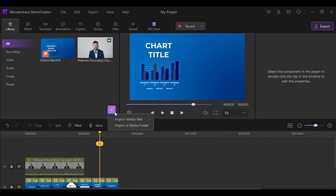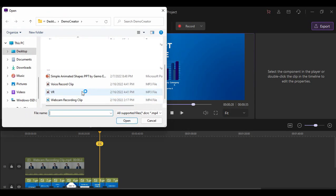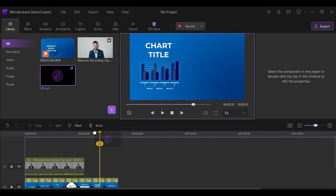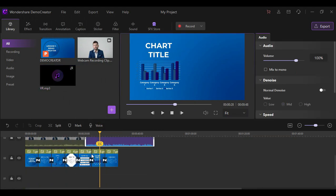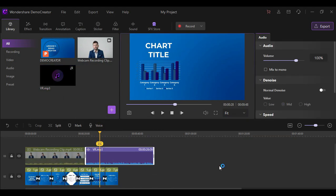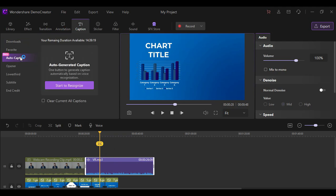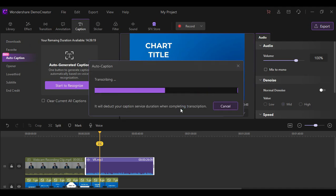Another feature that is available in this version is the auto-caption, where all you need to do is to import an audio file or voice recording. Then select the audio in the timeline, click the caption tab, then the auto-caption. Lastly, click the start to recognize. Just wait for it to transcribe, then you're all set.